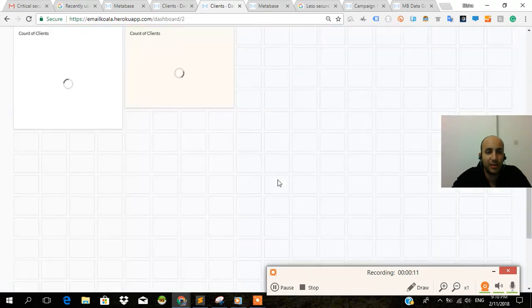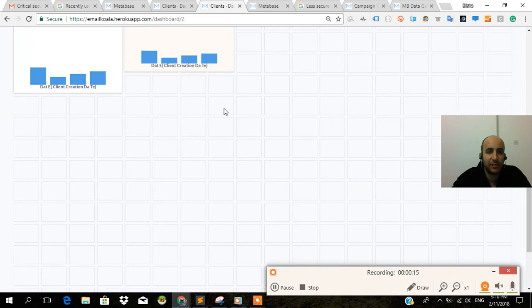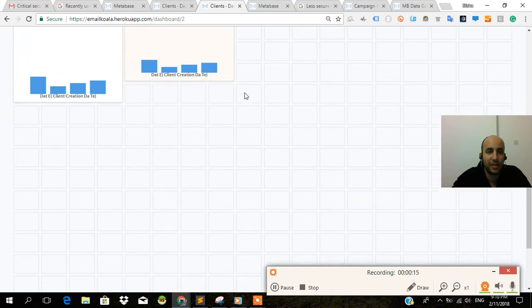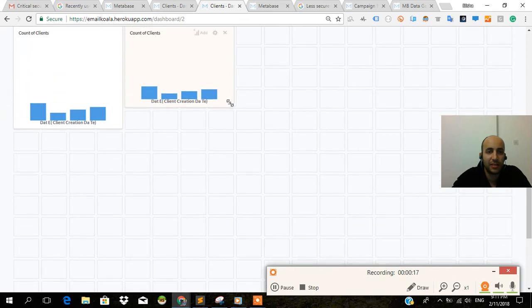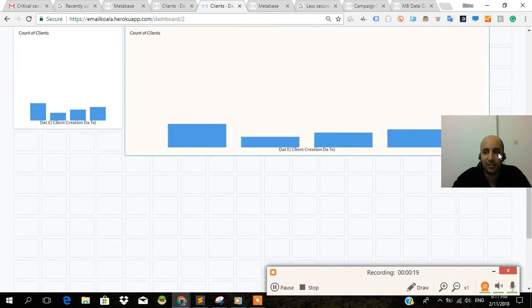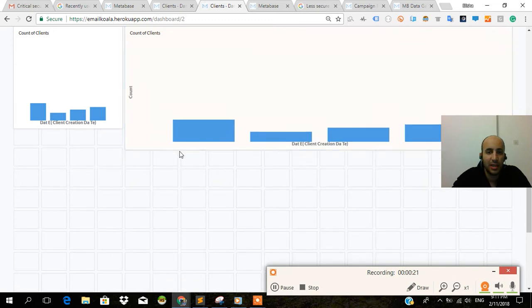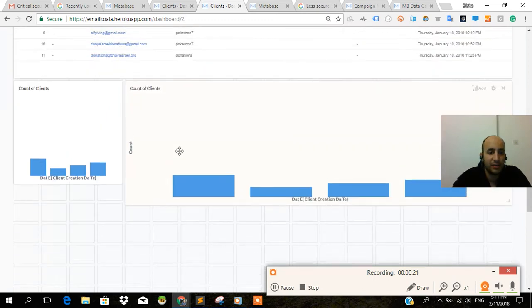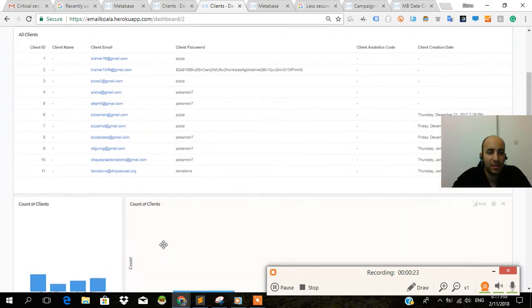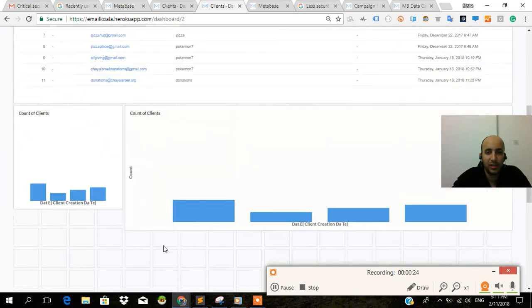And there it is. Count of clients. Count of clients is already on here. And as you can see, we added count of clients beforehand, and it got saved. This is just a bigger version of it.